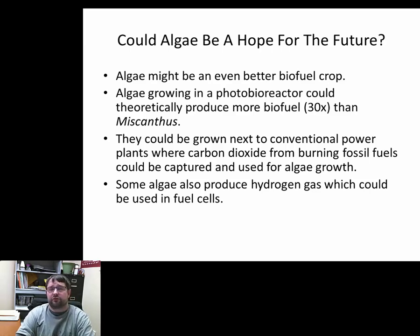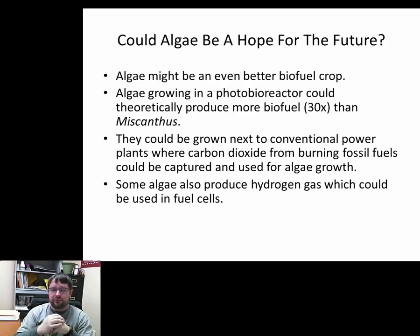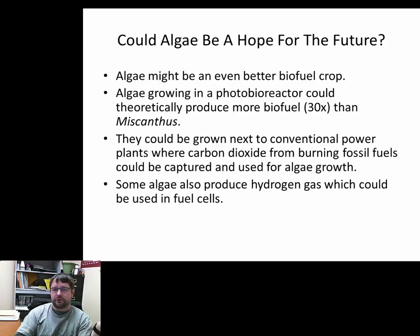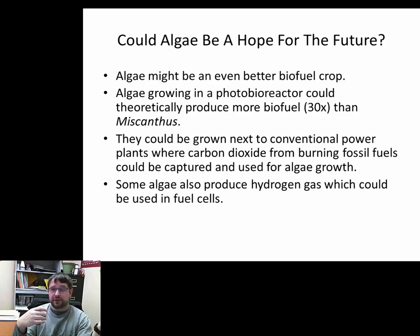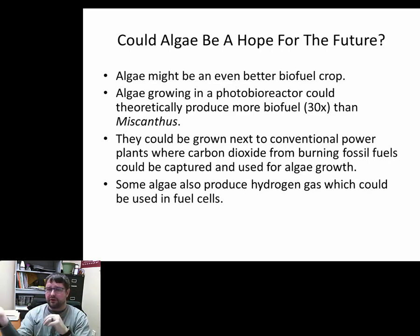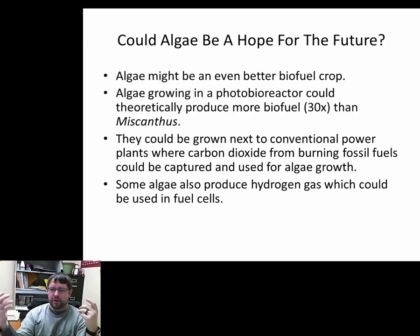Some species of algae can also produce hydrogen gas for fuel cells. There are two camps: those favoring hydrogen fuel cell vehicles and those favoring purely electric vehicles. The problem with electric is battery weight — an electric airplane would need so many batteries that you'd have to cut passenger capacity in half or more. With a hydrogen fuel cell, the weight is comparable to modern jet fuel, so you wouldn't need to change much except the type of gas going into the system.